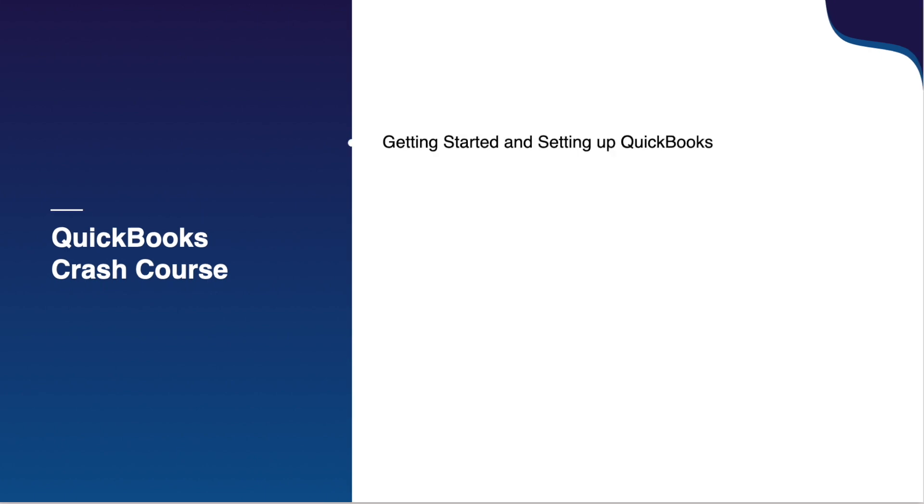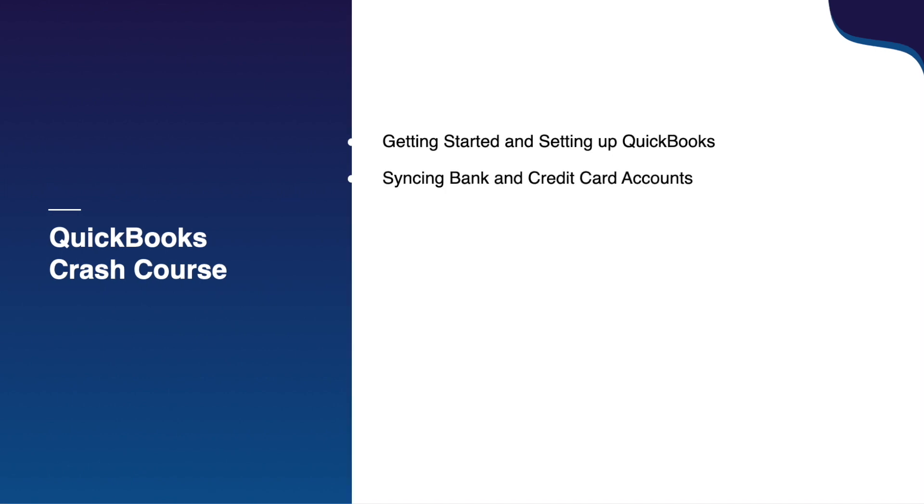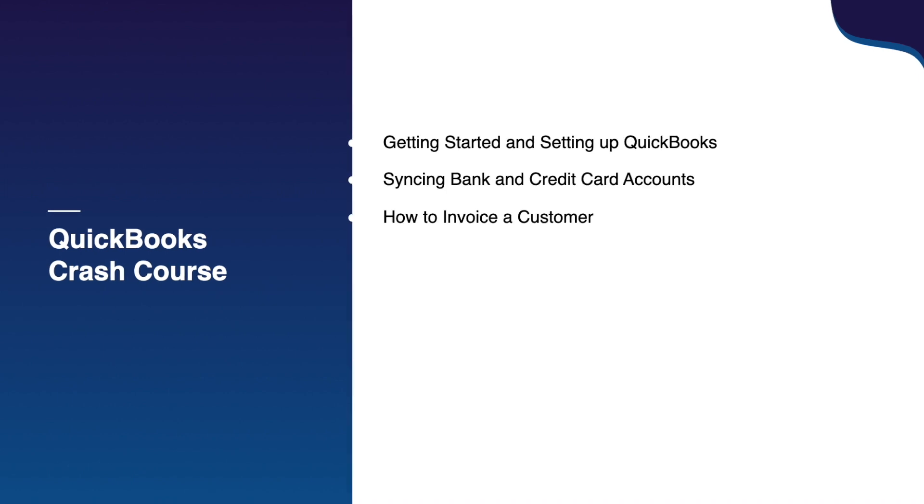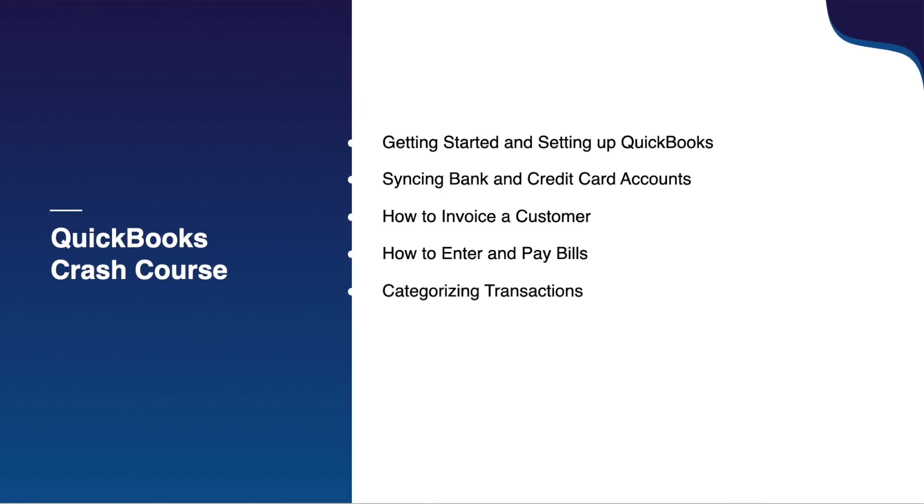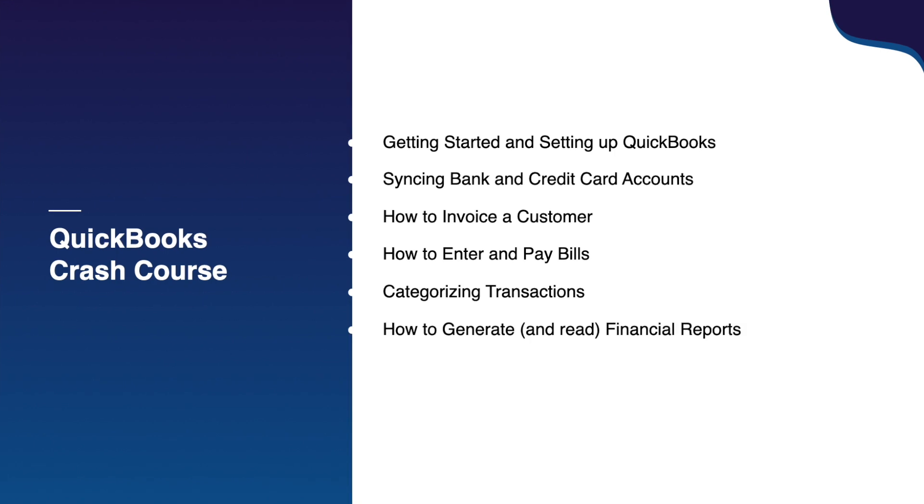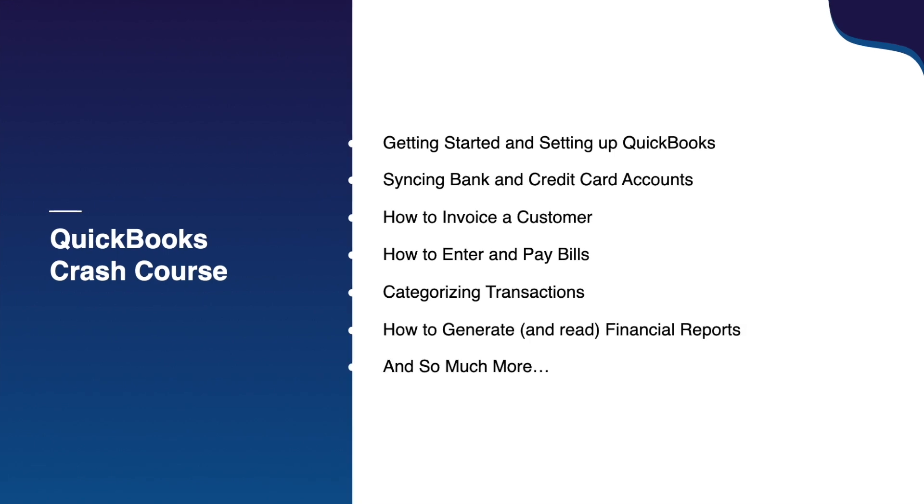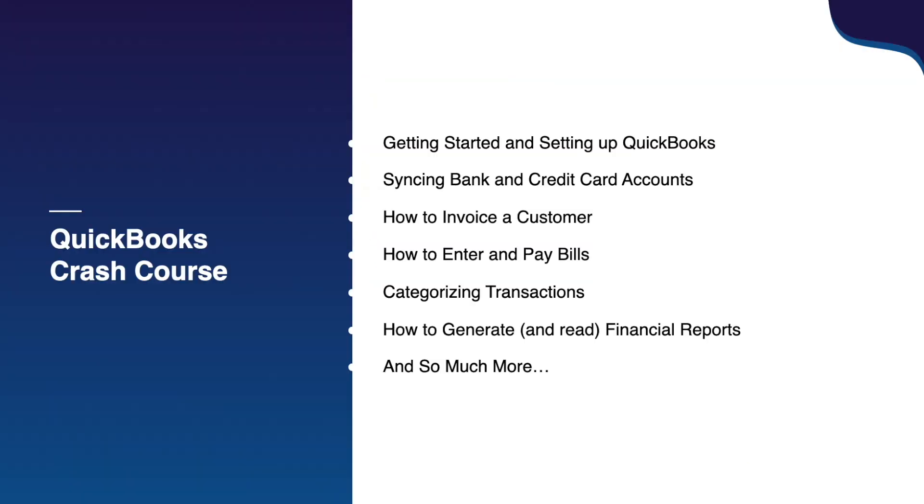I cover everything from choosing the correct QuickBooks account for your business needs, syncing your bank and credit card accounts, invoicing customers, entering bills, categorizing transactions, generating financial reports and so much more all within 30 minutes.